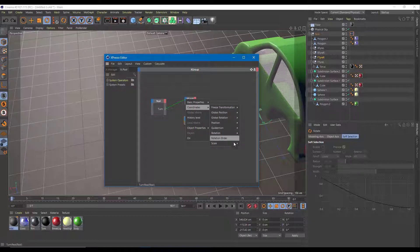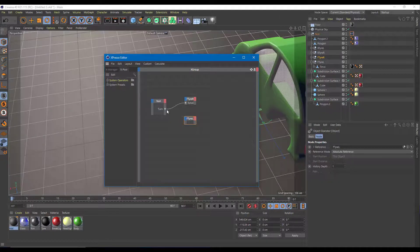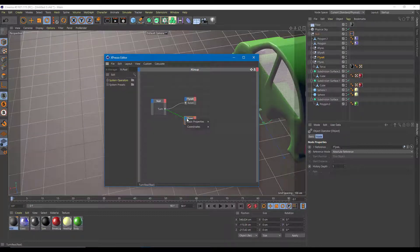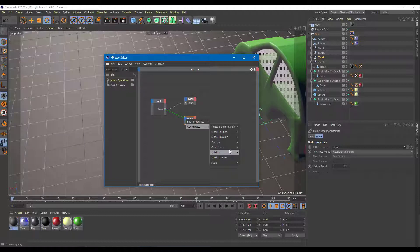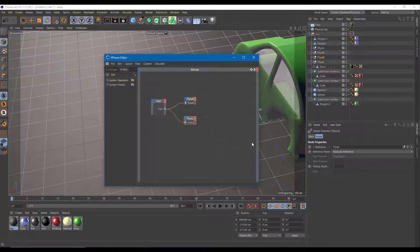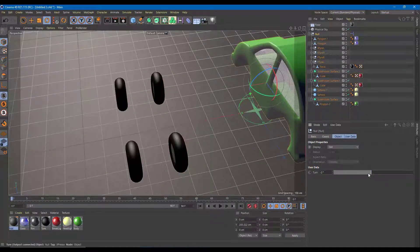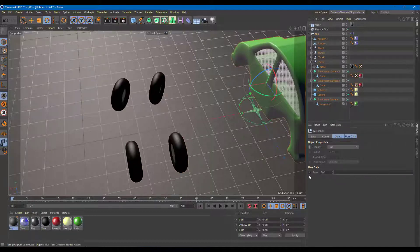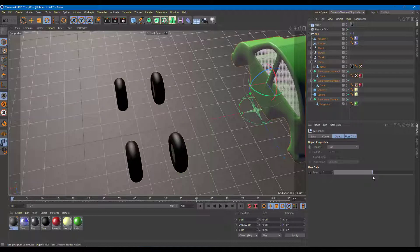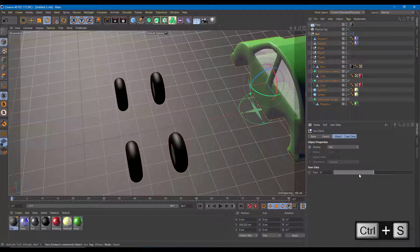I'll drag the turn output over to the blue area, then on the coordinates node I'll target the rotation's H axis. I drag 'turn' and connect the front tire left to its global rotation H. Once I close XPresso and go back to the null object, moving the User Data Turn slider actually rotates the front tires — so that's the turn working.